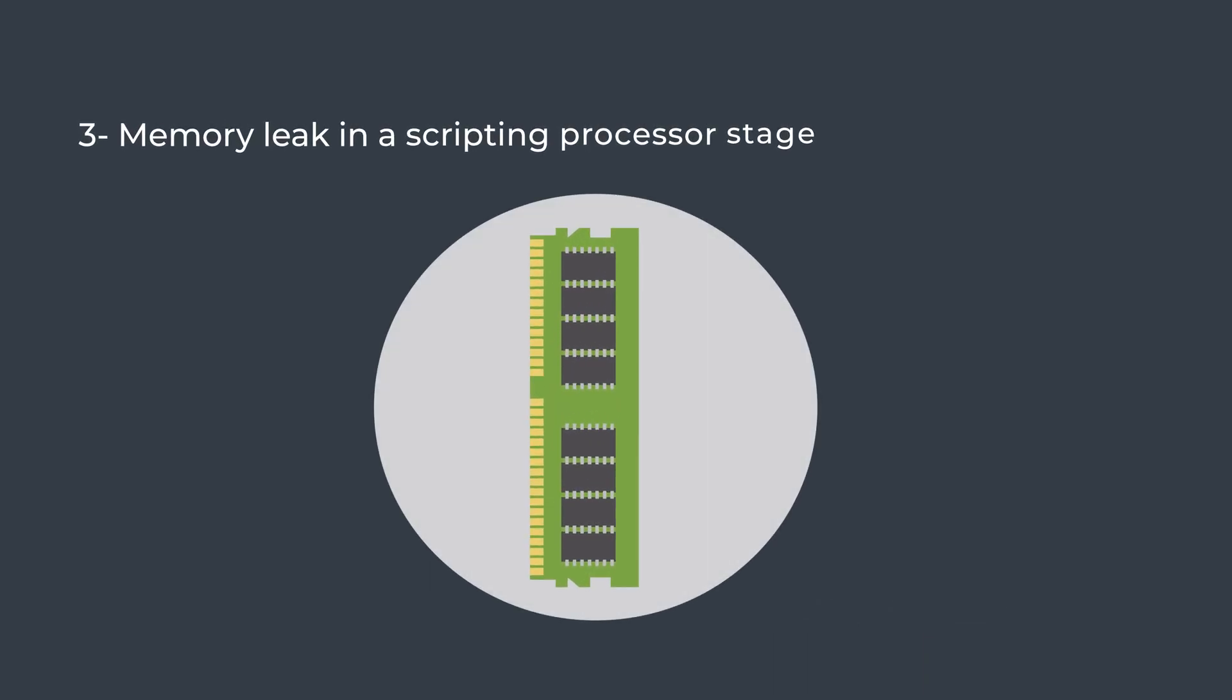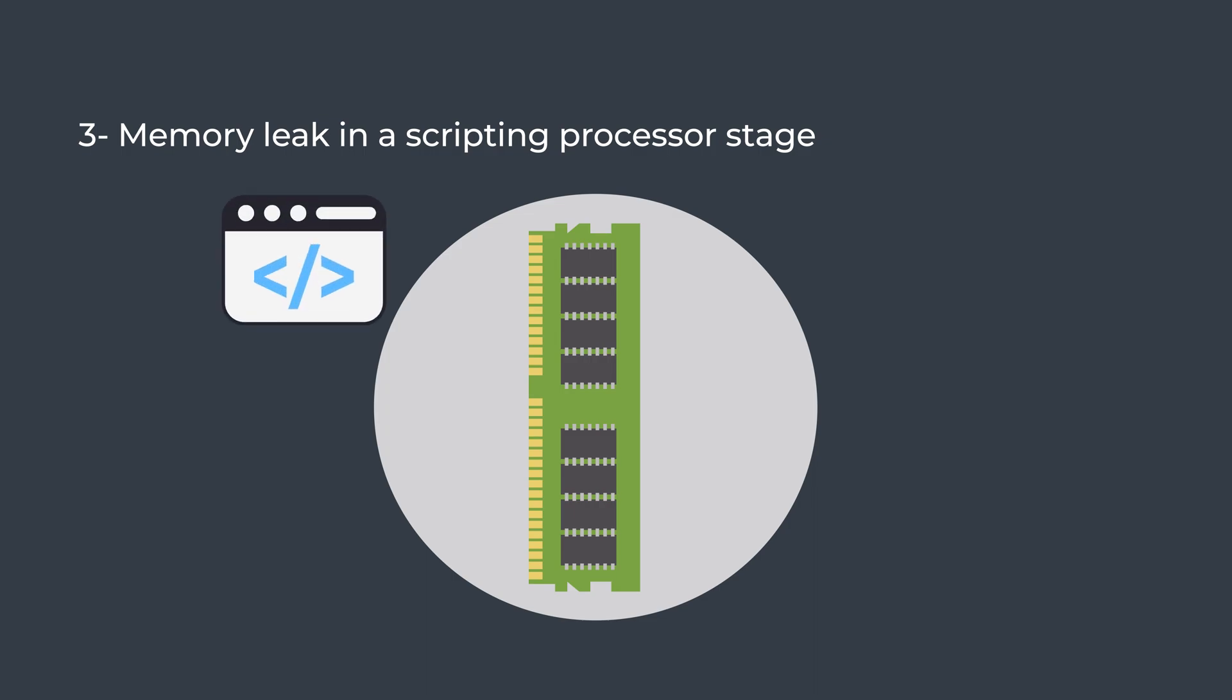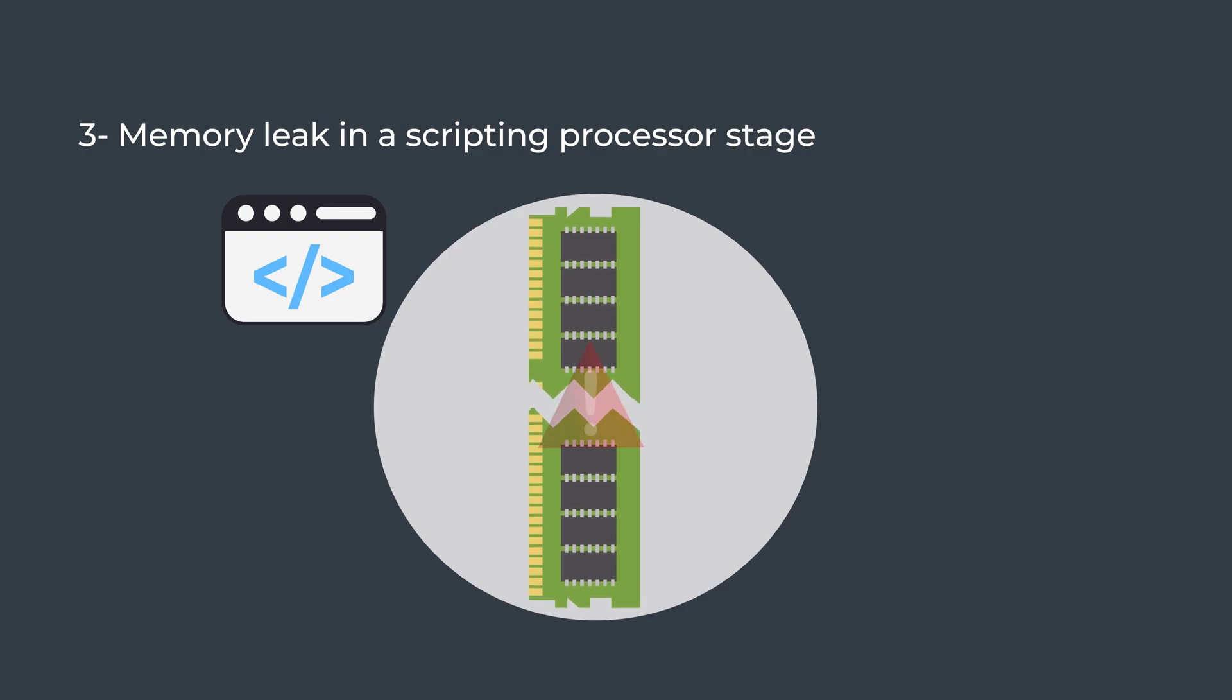Memory leak in a scripting processor stage. Scripting processor stages are custom scripts written by your team in either Groovy, Jython, or JavaScript. An example of a memory leak would be to append a value on an array for each record for every batch. This would eventually cause the array to utilize all of the heap space. Since values in the array are referenced in this stage, the array is never considered as garbage and is never freed during a garbage collection cycle.